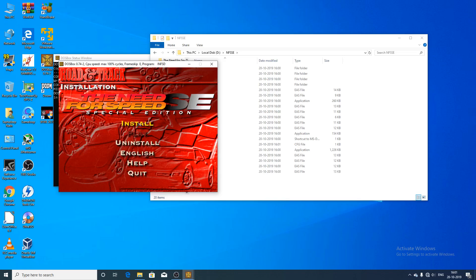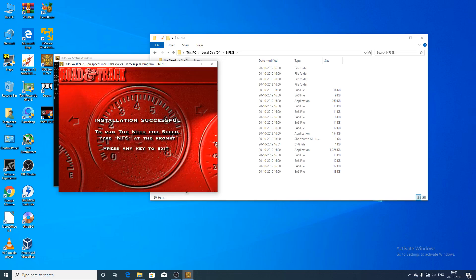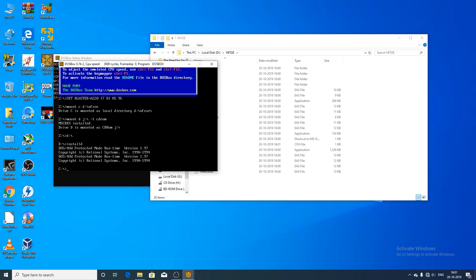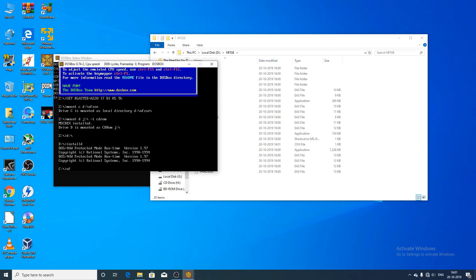You can now see if the game runs. Click 'Quit' and then press any key. The drive is automatically set to C. Now type 'nfsse' to launch the game.